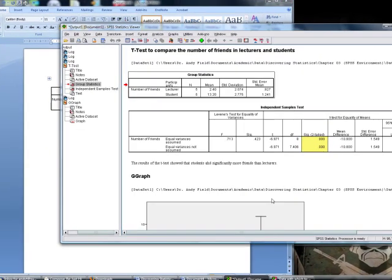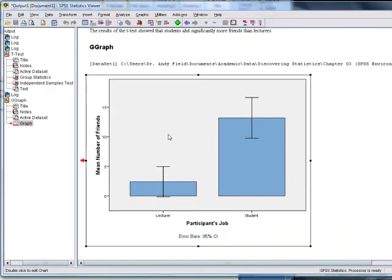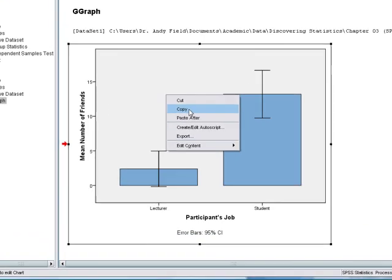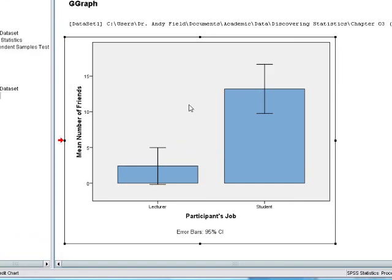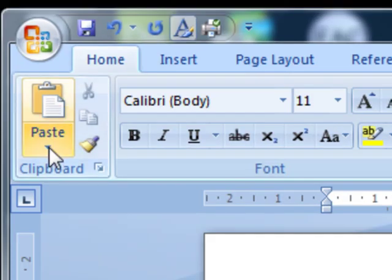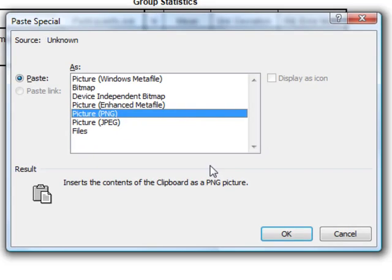We can do much the same with graphs as well. So if we selected this graph, right-click with the mouse, copy, then in Word, paste special. And here we've got various options. We can paste it as a bitmap, for example, which is probably a reasonable thing to do, actually.